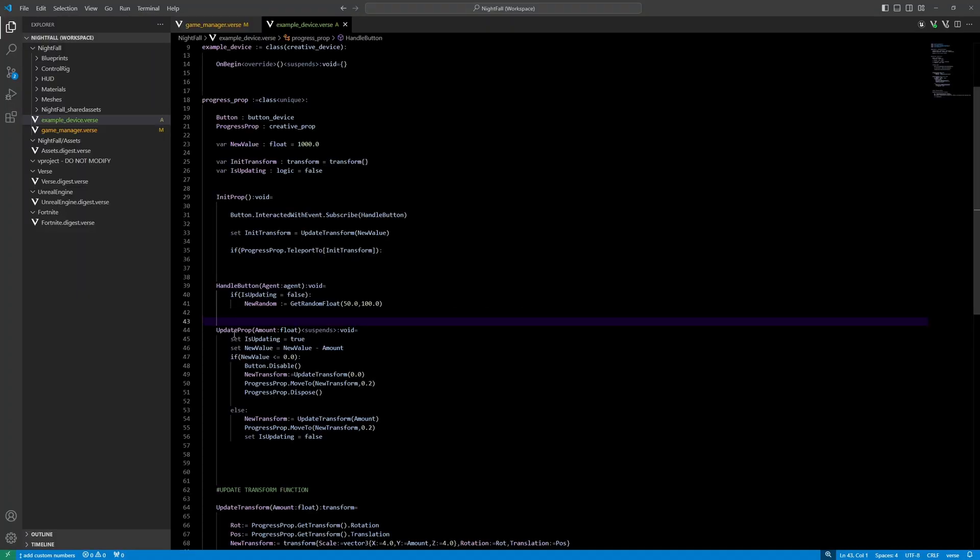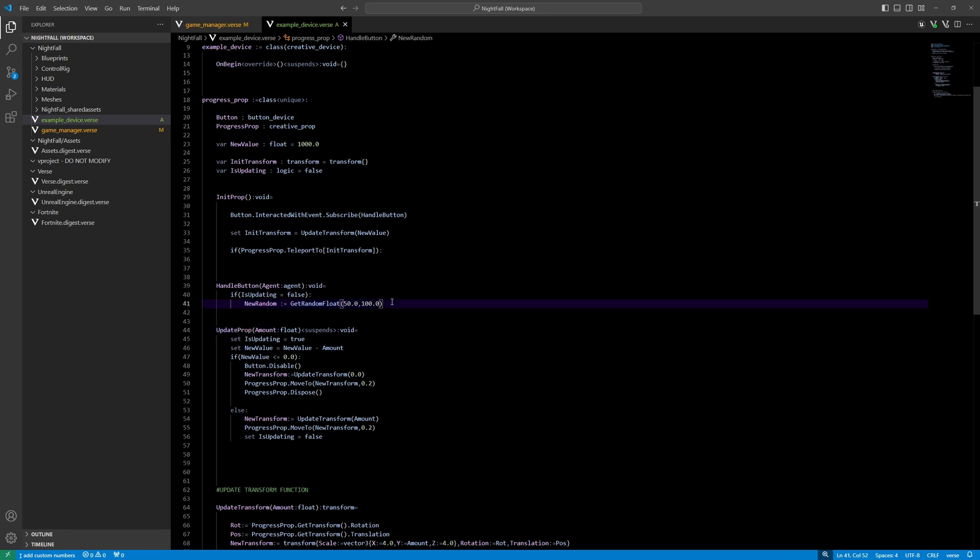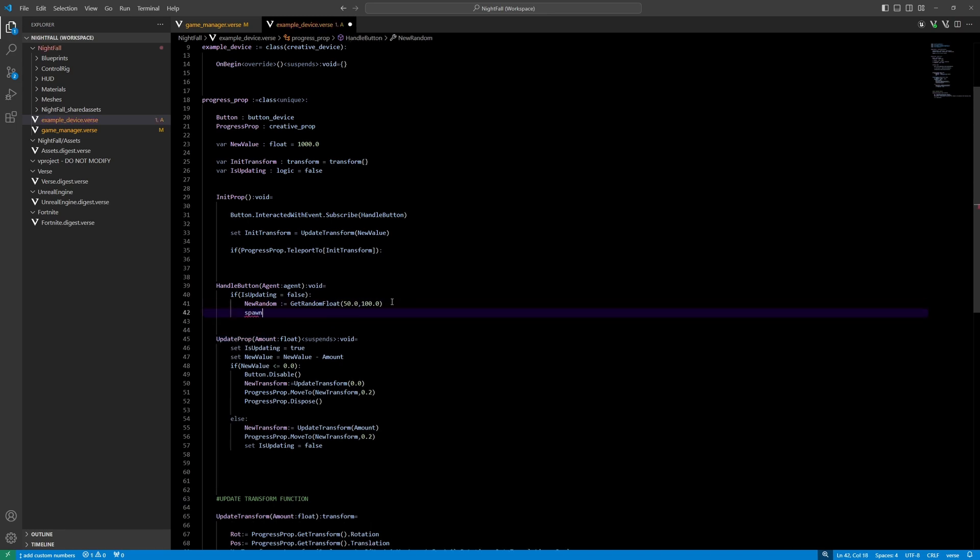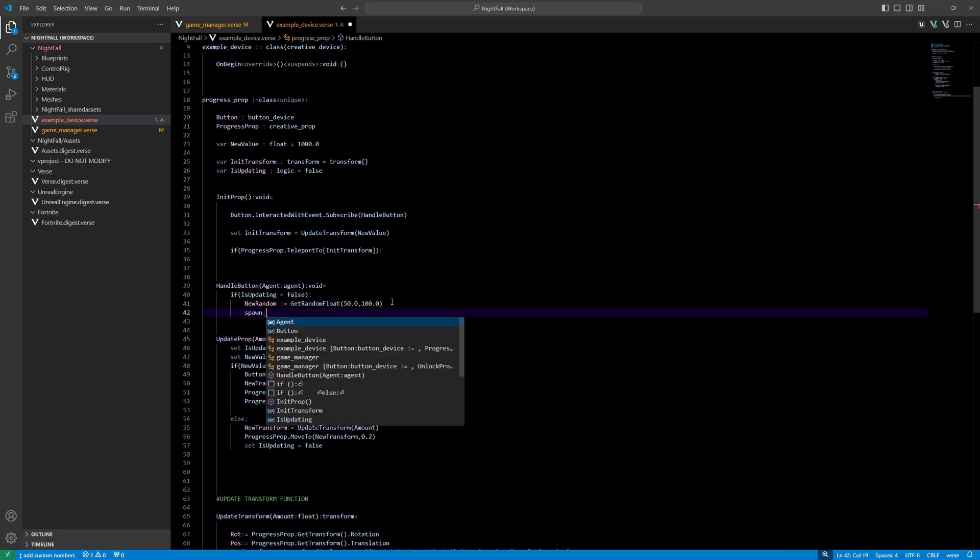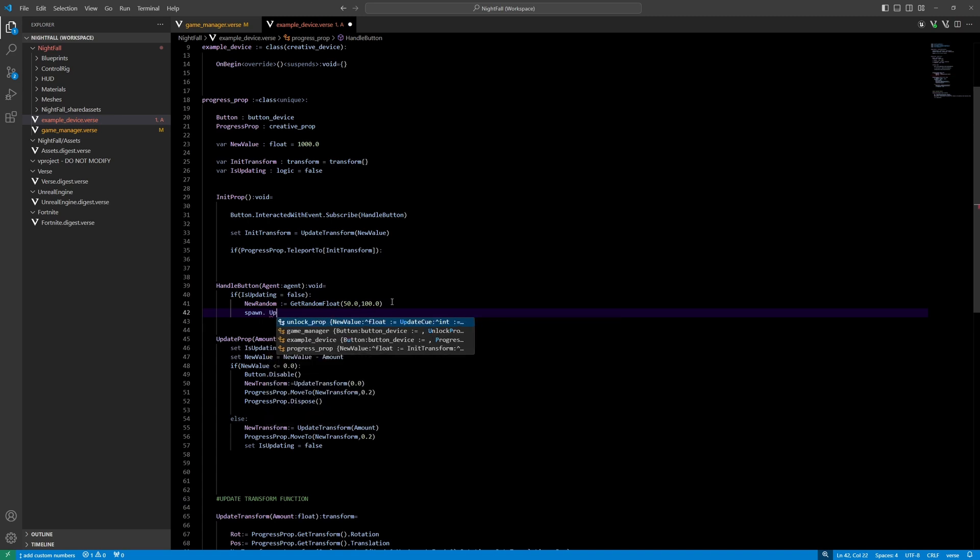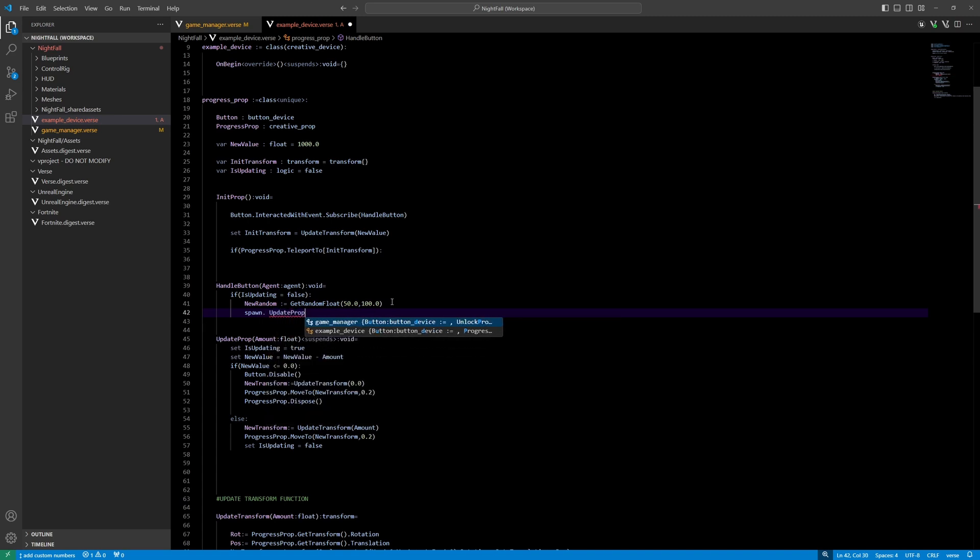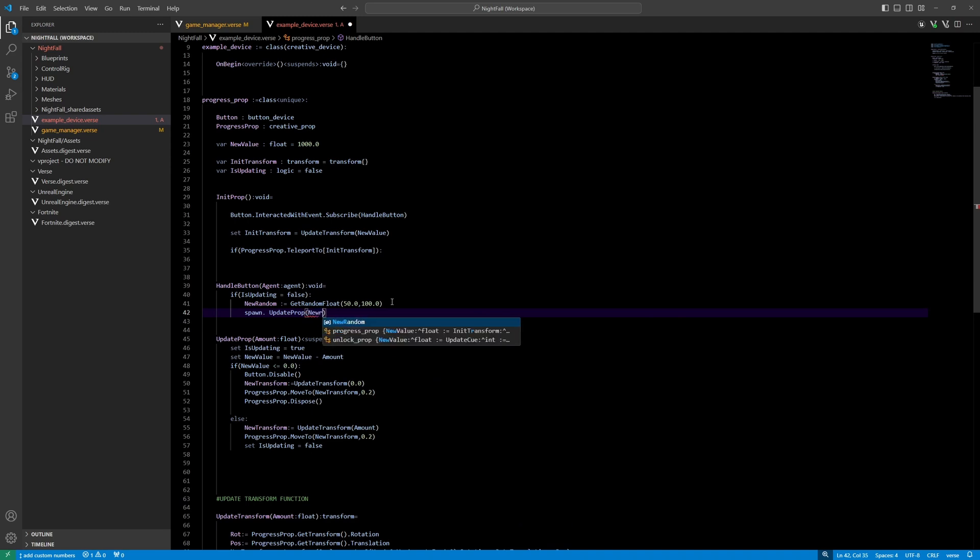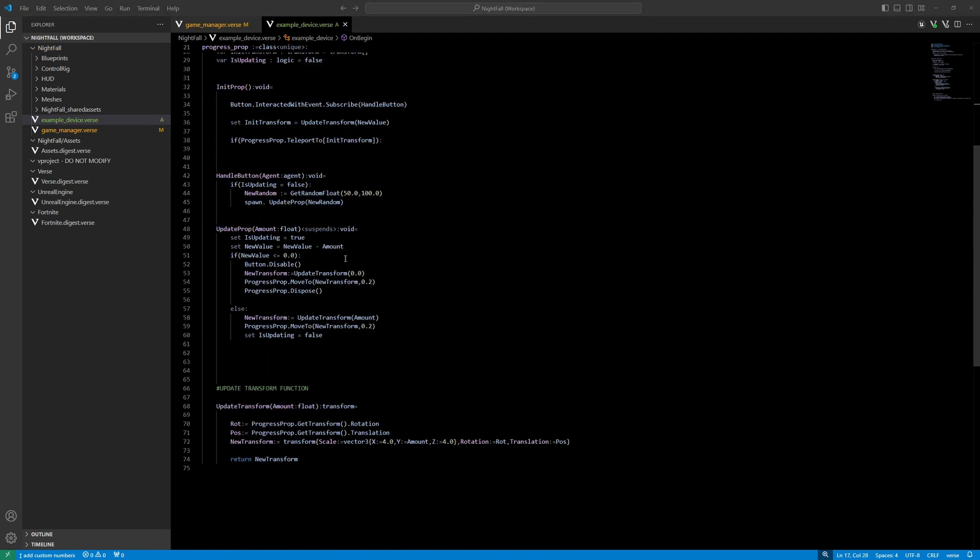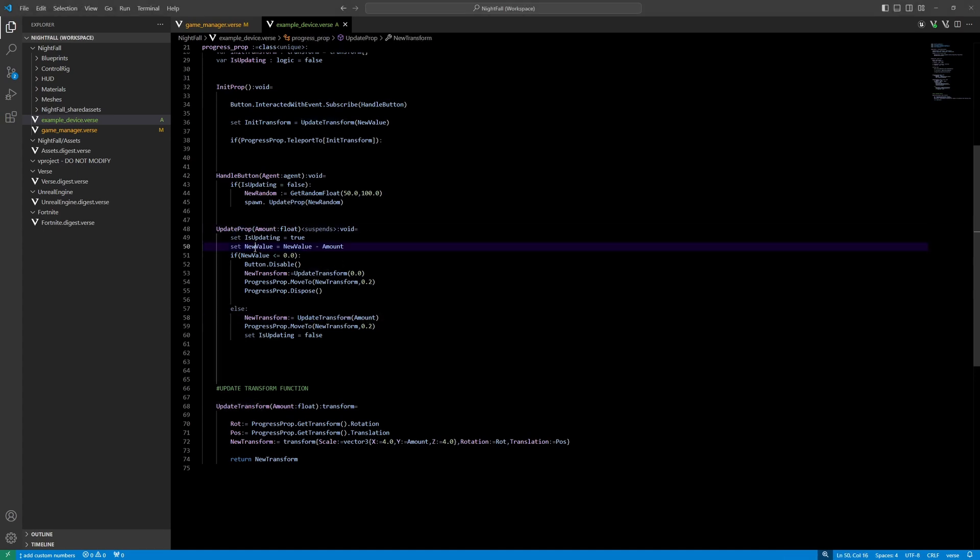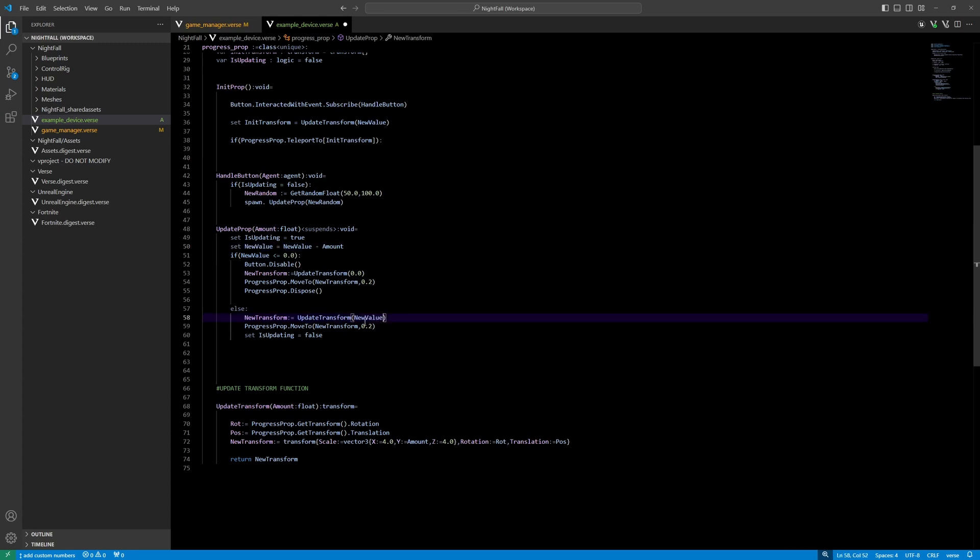So we created update prop, and now we're going to spawn that every time the player is pressing the button and it's not updating. Update prop with the amount, which is a new random value. So I made one little mistake in this code, and this is when updating the prop. We don't want to update the transform with the amount, but with the new value. So change that to new value and now it should work.